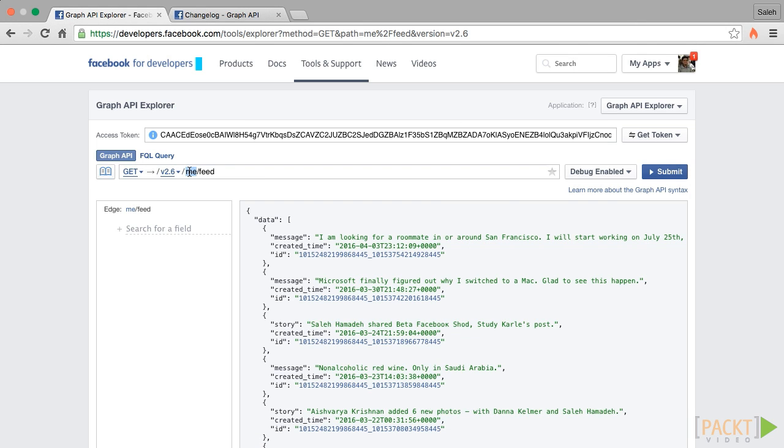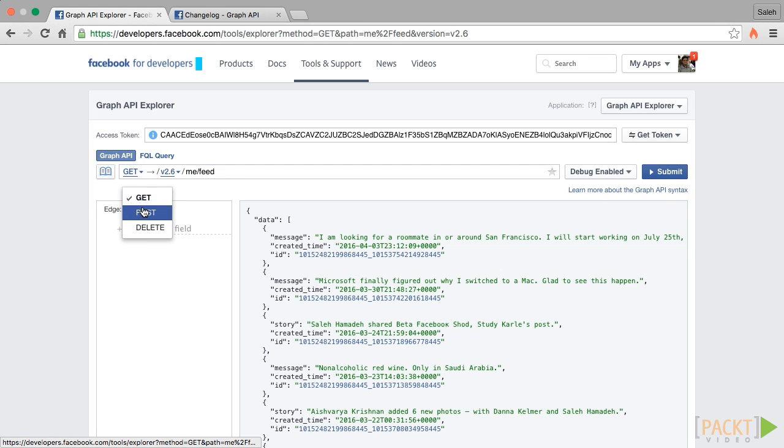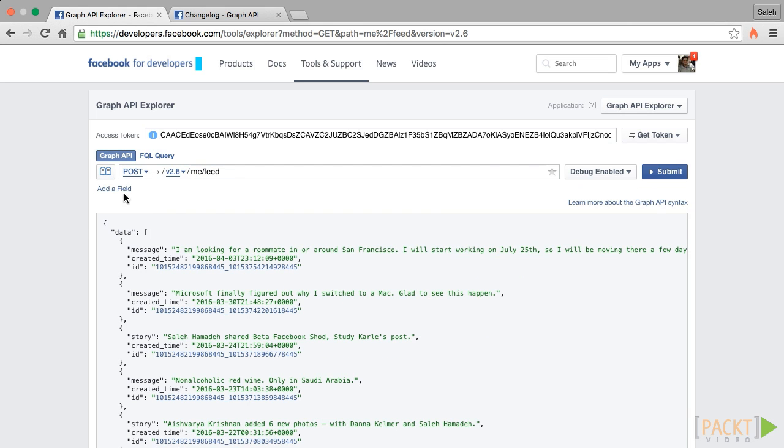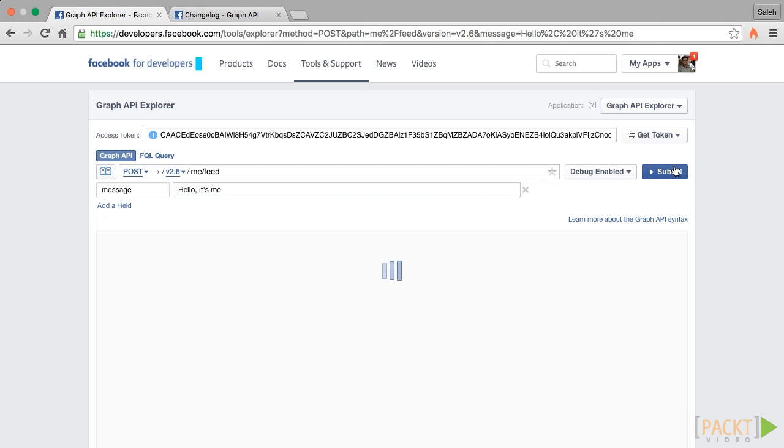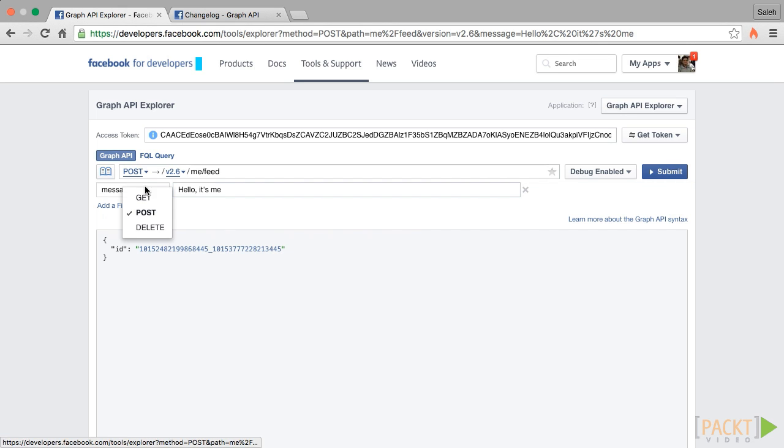Now, let's do something more interesting. Let's insert something into our feed. To do that, we'll change the method from GET to POST. And we will add a message field that has the content of our post. Let's post Adele's version of hello world. OK, we'll hit submit. We got the node's ID back, which means it was inserted successfully.